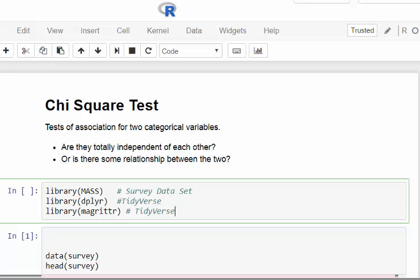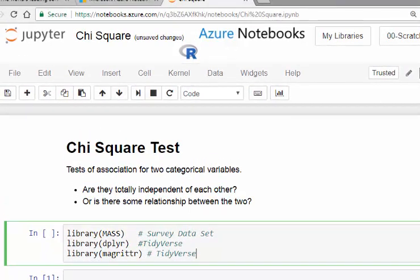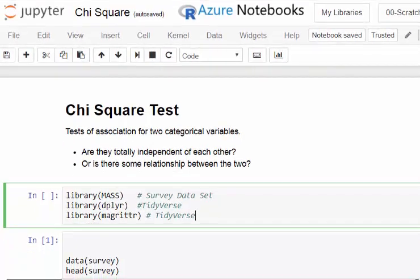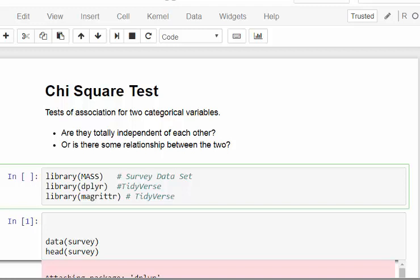In this presentation I'm going to look at the chi-square test, which is a test of association between two categorical variables. The question is: do the outcomes of one categorical variable have a relationship with the outcomes of another? Does some outcome of one variable happen a lot in the context of another outcome, or are they totally independent?